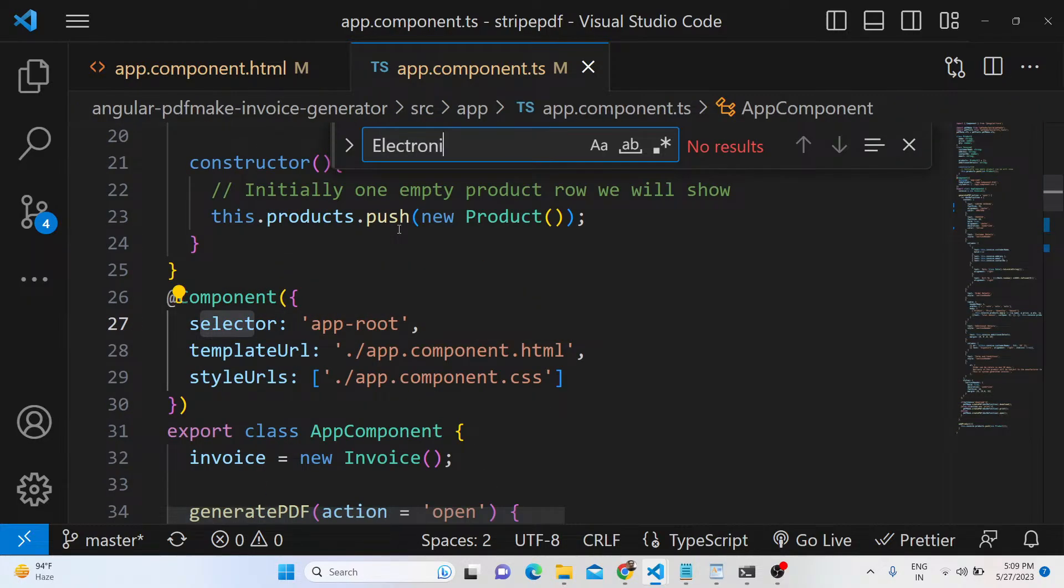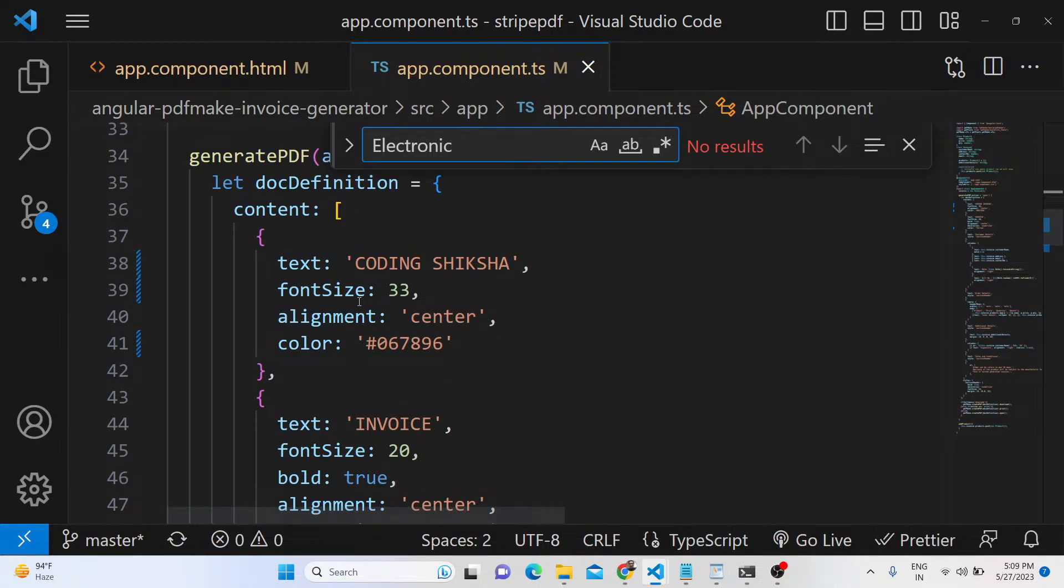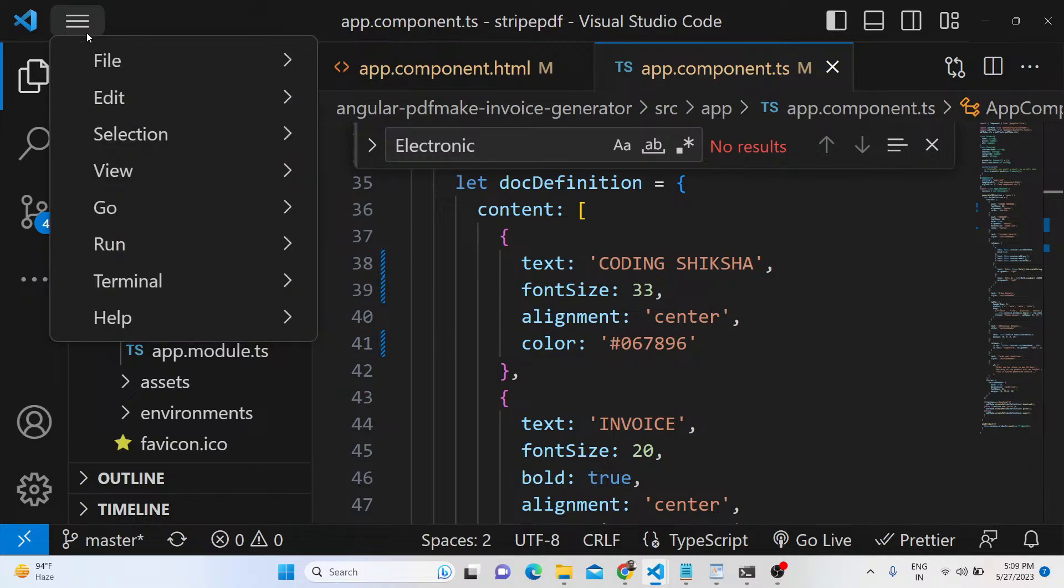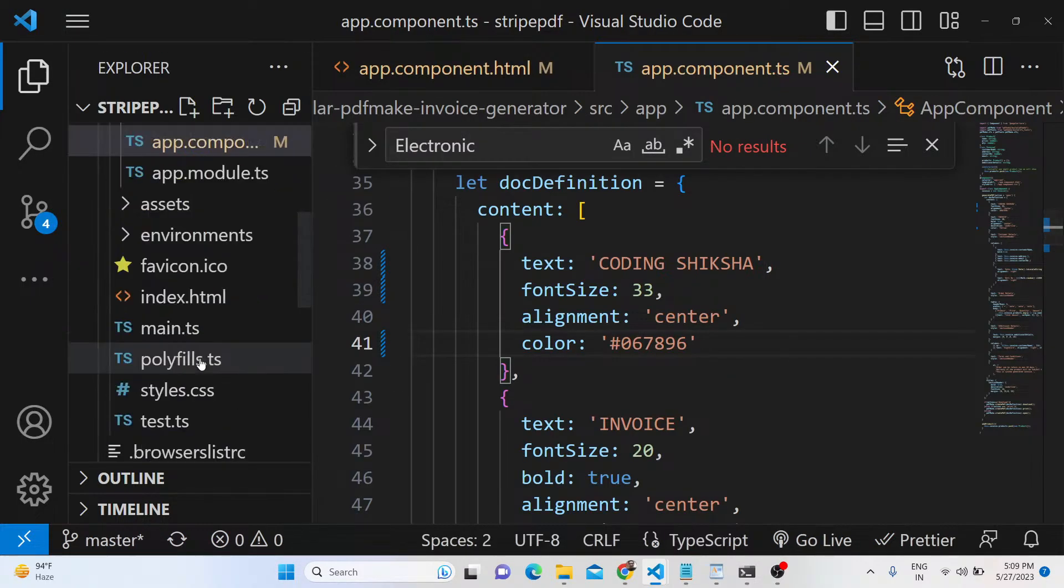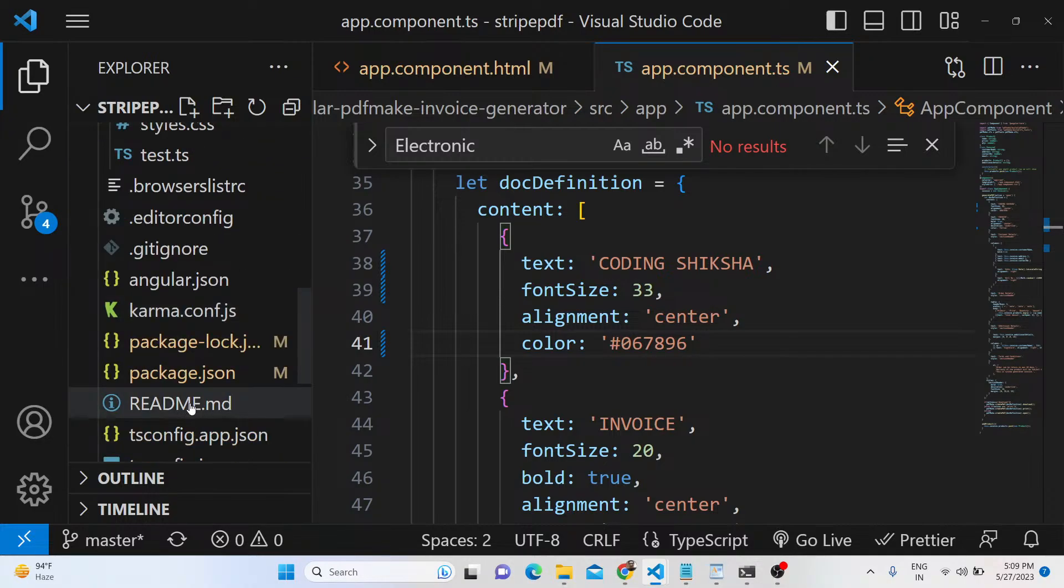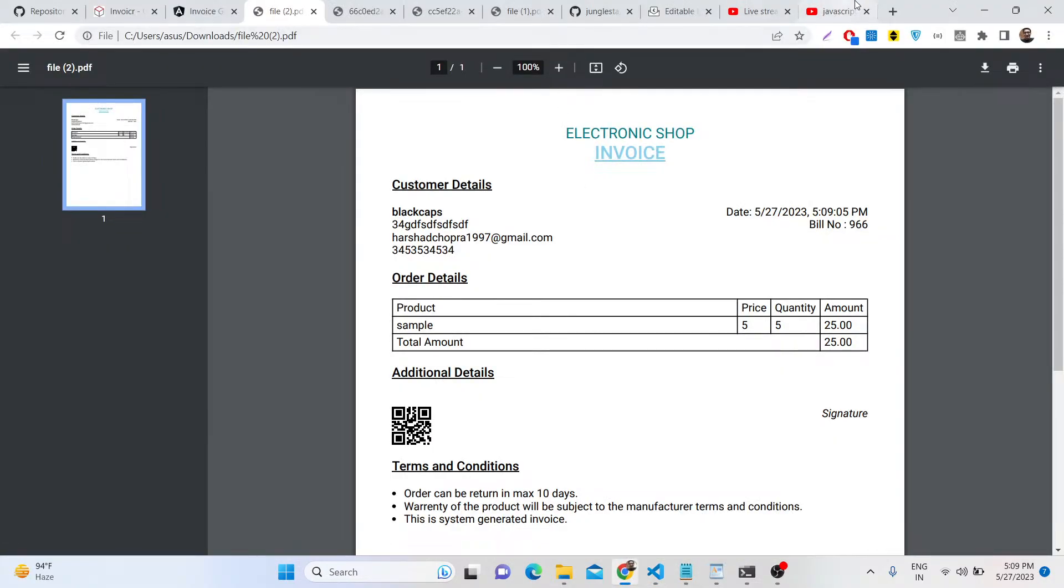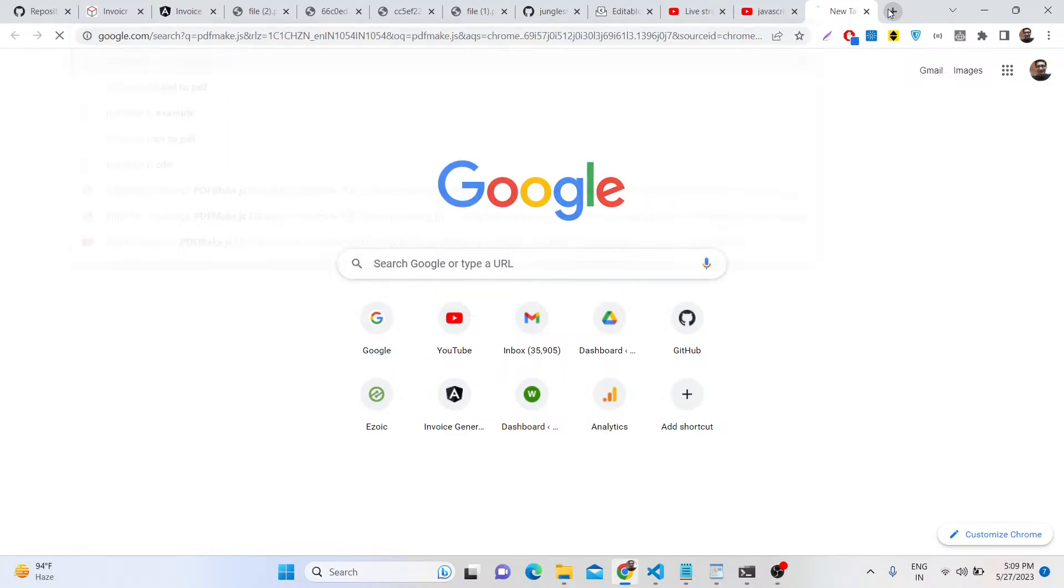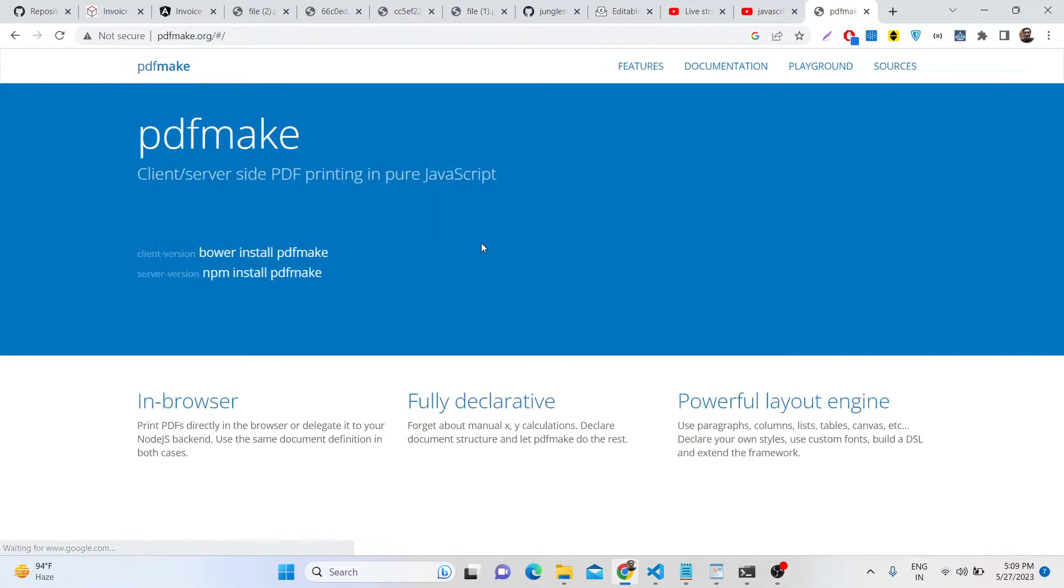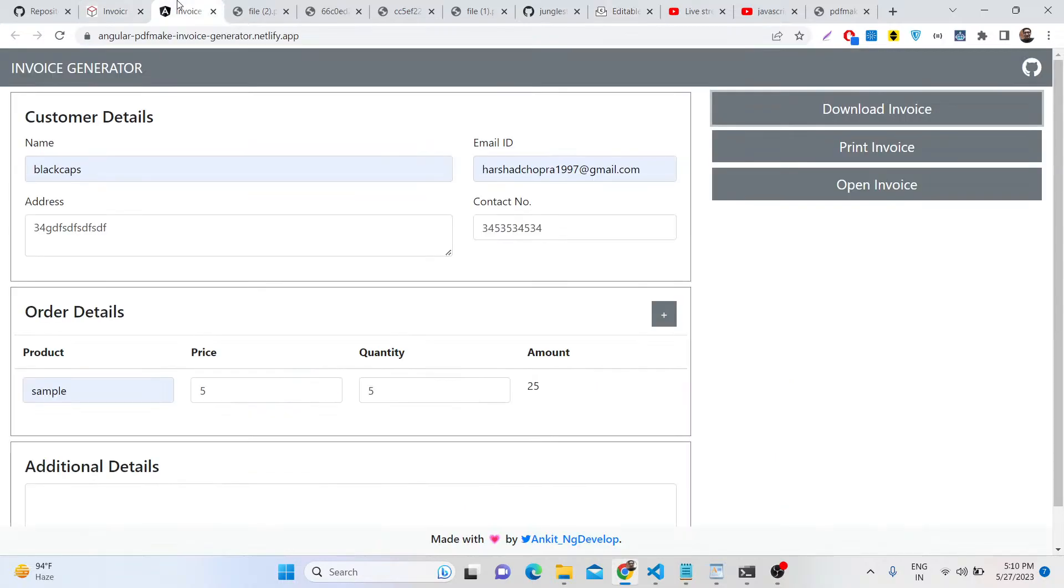This is the code which allows you to do this process. If I show you the dependencies we are using - if I go to package.json file for this project - as I already told you, we are using PDF Make. PDF Make is a client-side PDF generation library in JavaScript. It can even be used in server-side as well in Node.js. Simple command: npm install pdfmake. We are using it inside Angular 15 to make this awesome little invoice generator.